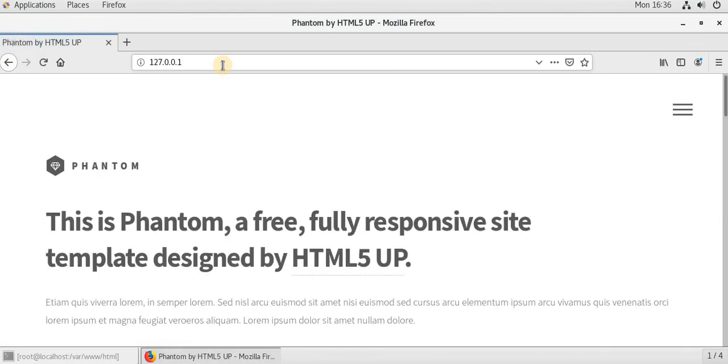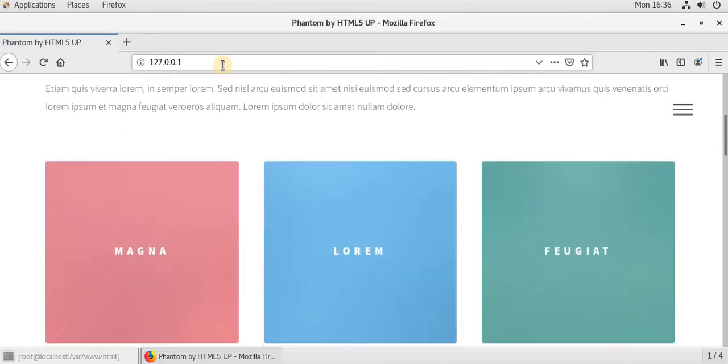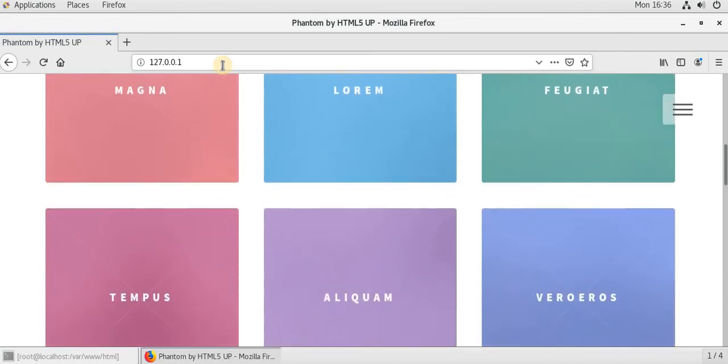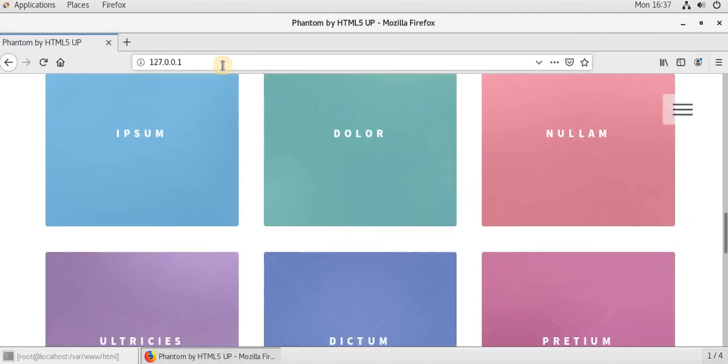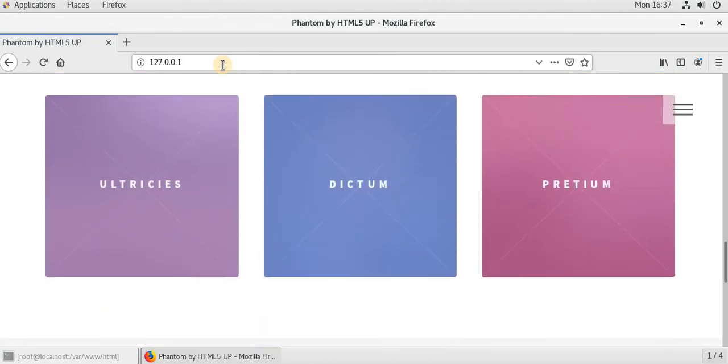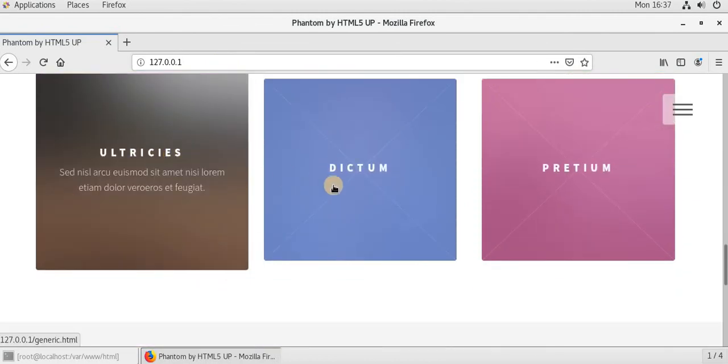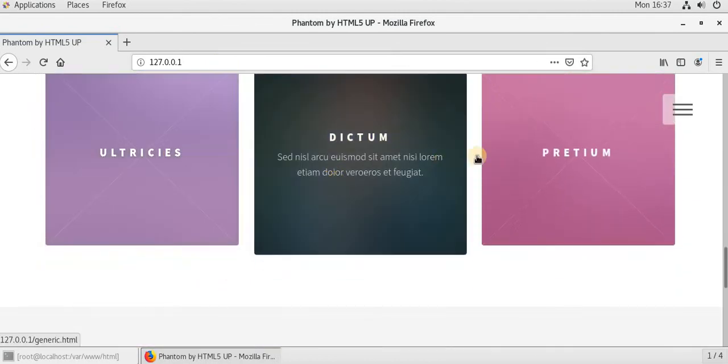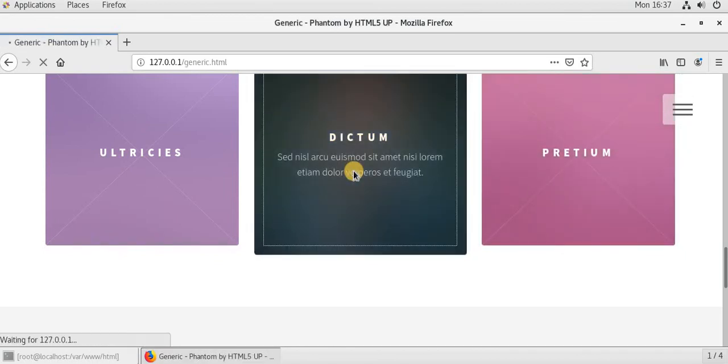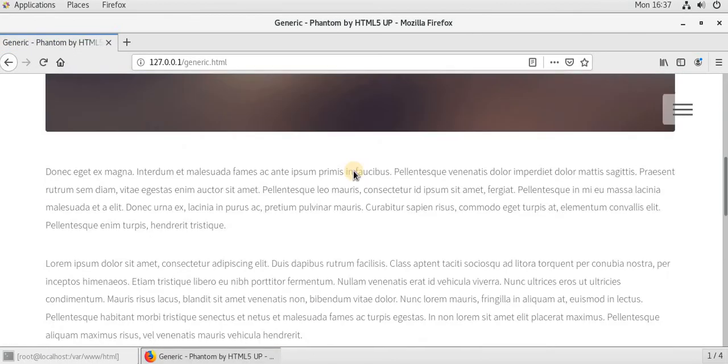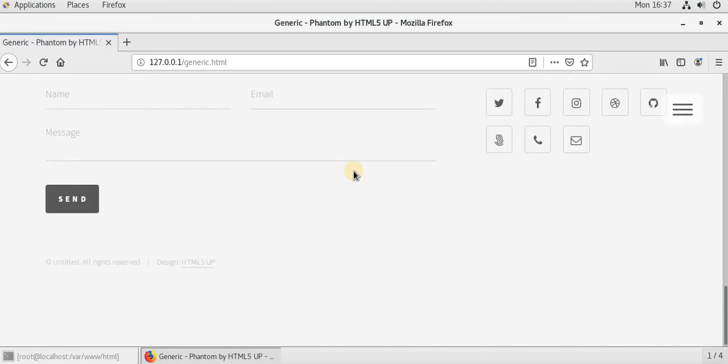So now we have successfully installed the static sample website. It is just a phantom and responsive website. Different pages are also there. Okay. Thank you.